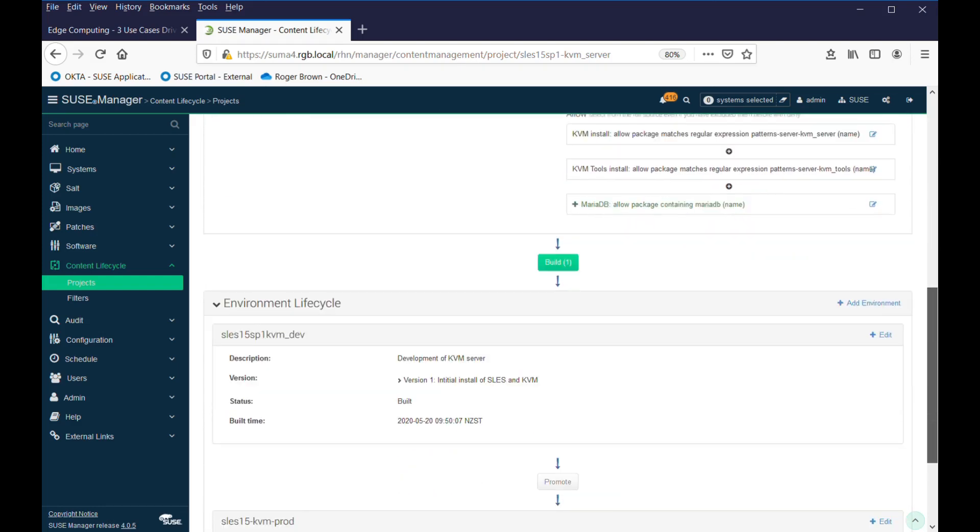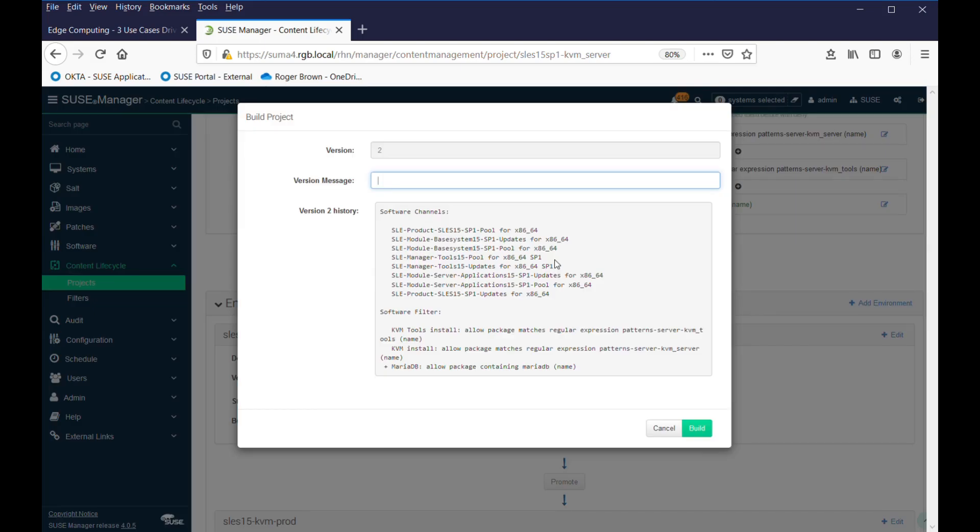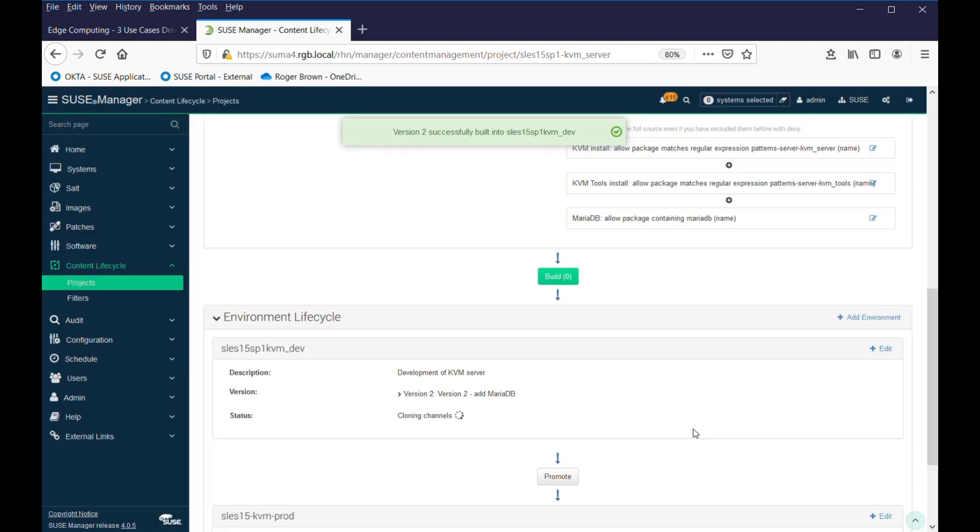So, that's where we see our extra filter here. So, it's the only change I want to make at this point. I now have to build that, and it will promote those changes into the development lifecycle channel. Hit build on that, give it a message, version 2, add MariaDB,